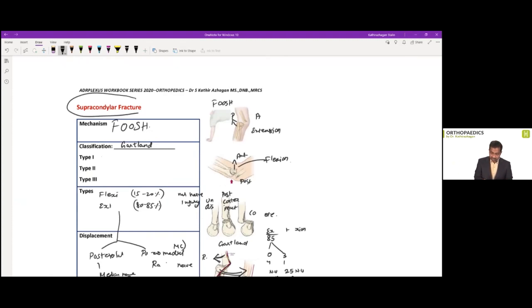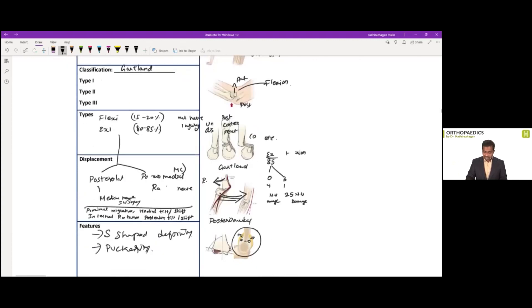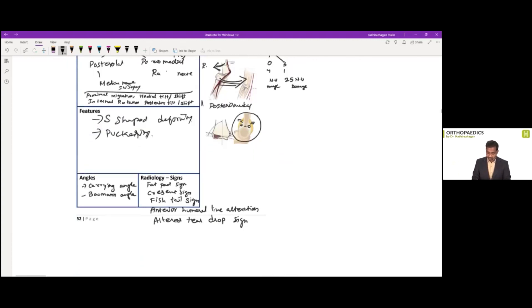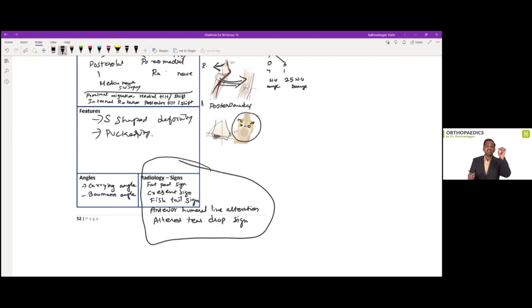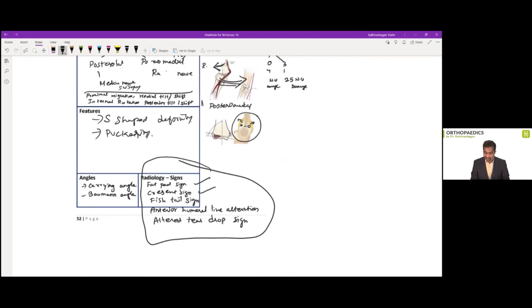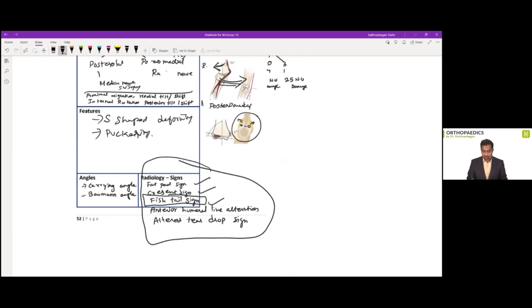it will begin with this topic supracondylar fracture. If you scroll down slightly at the base, here we will be finding what are all the radiological signs. And the first sign what I mentioned, even in a trivial fracture that you may find is a fat pad sign. And next only to that, we have mentioned about crescent sign, fishtail sign. In which this fishtail sign is what tested in this current AIMS examination.